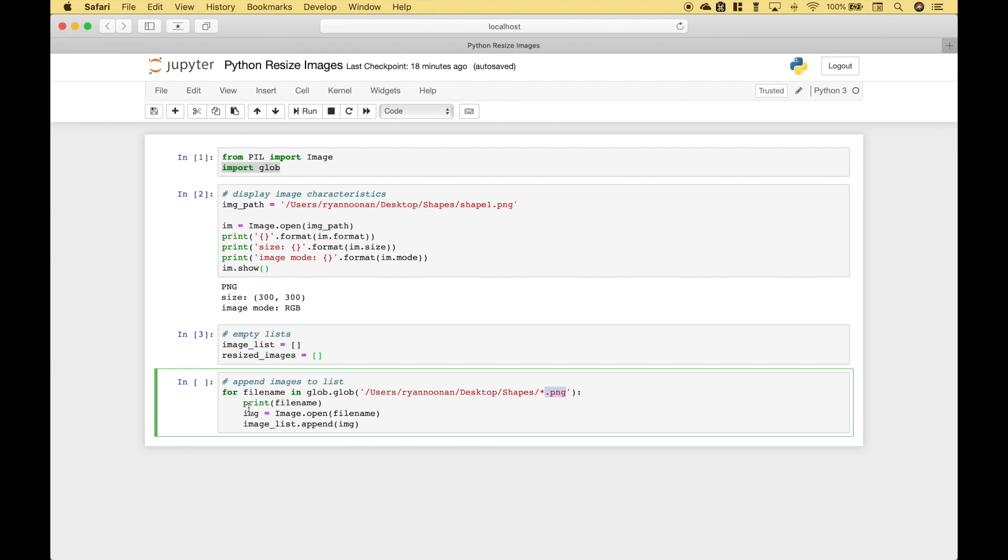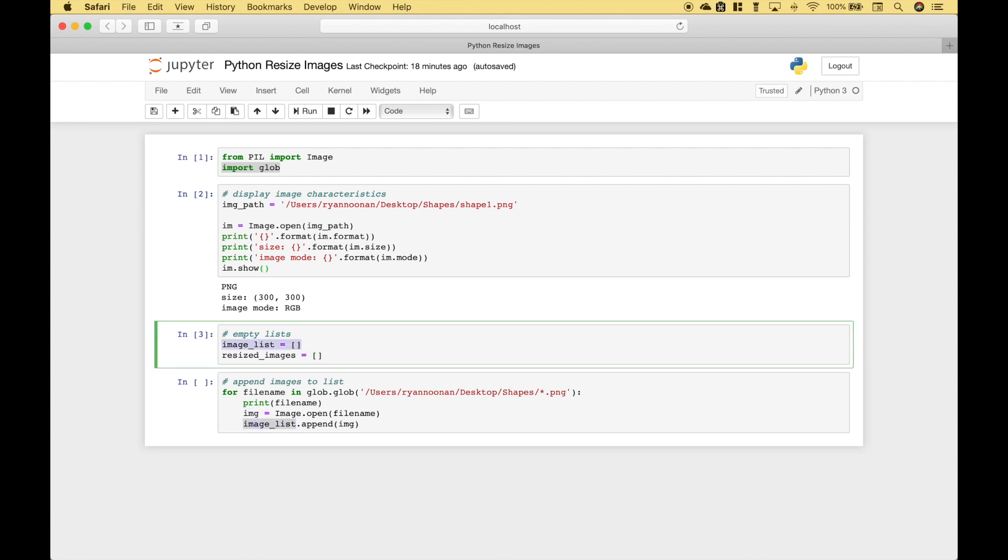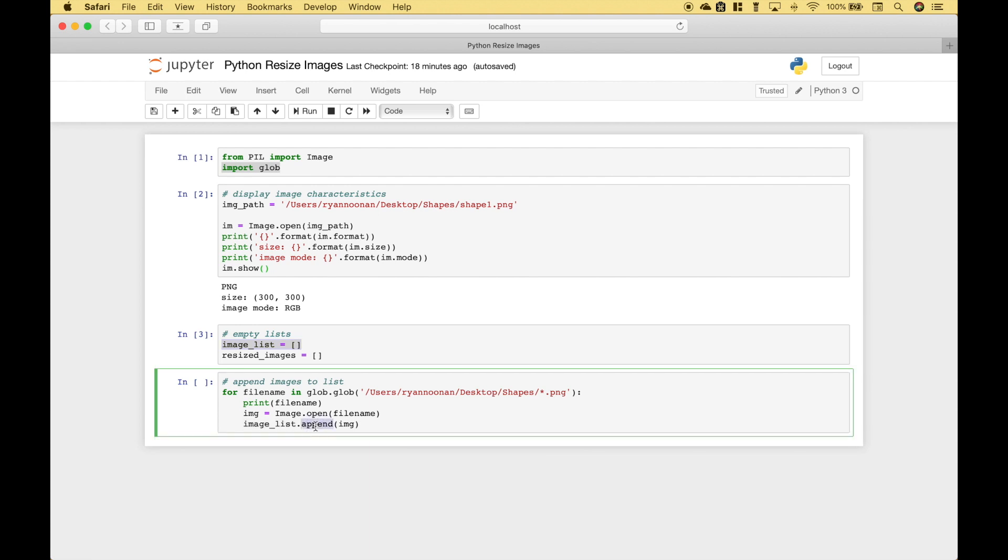If you want to see those file names you can use the printed display. Then we use image.open using the file name and assign that to image. And then we use our image list that we created here to append all of those images.